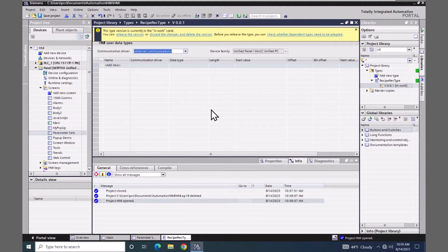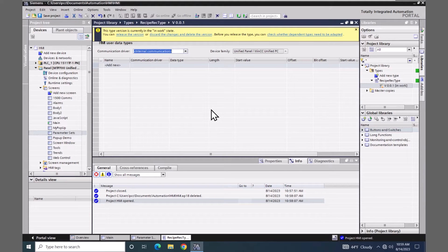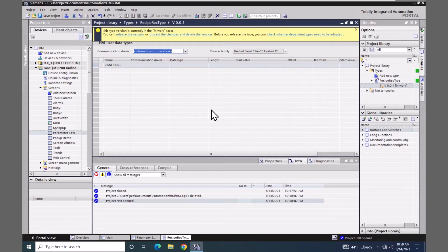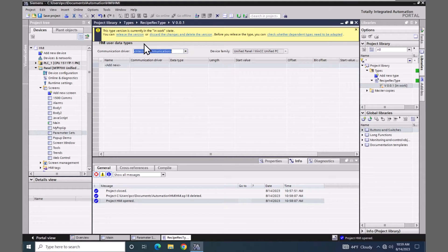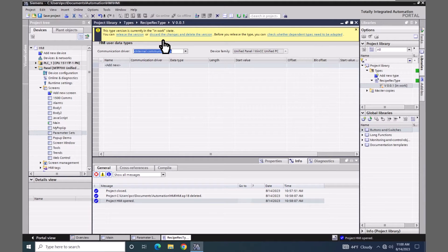This HMI user data type is going to be used to define the structure of the elements for our recipe record. When you are working with types in the project library, when you are done with your changes you will need to release your version or if you are unhappy with the changes that you made you can discard those changes.